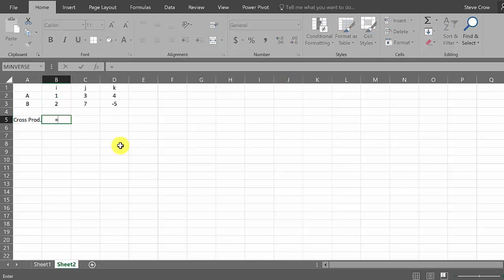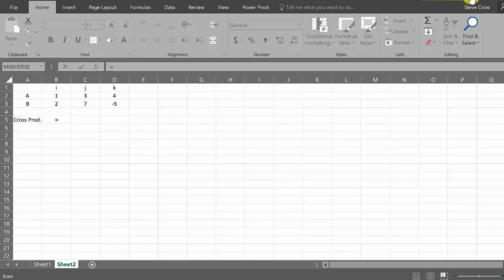So in Excel there's really no formula that's just going to spit out the cross product. You've got to know how to find it, but you can just use Excel to quickly do it, and that way if you're working on your homework or something, you can just come up here and quickly change these numbers and it'll give you the answer.